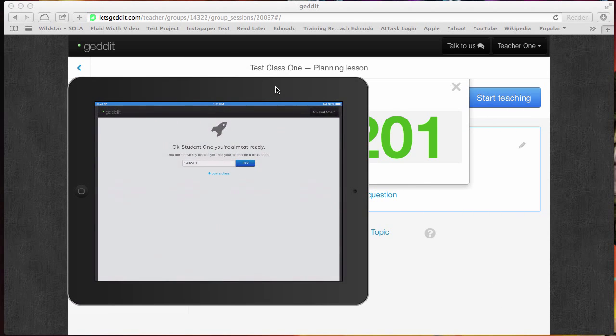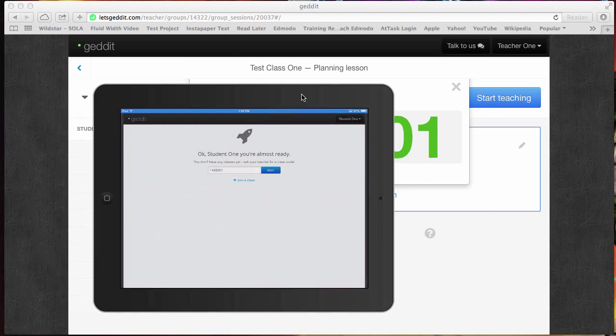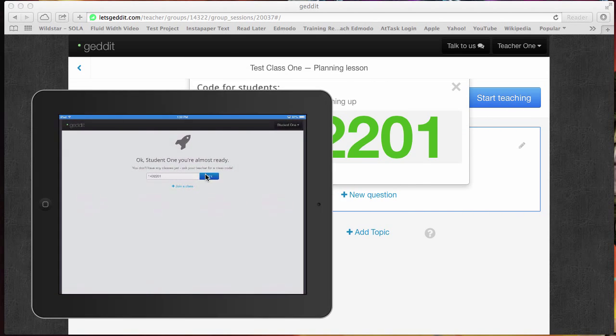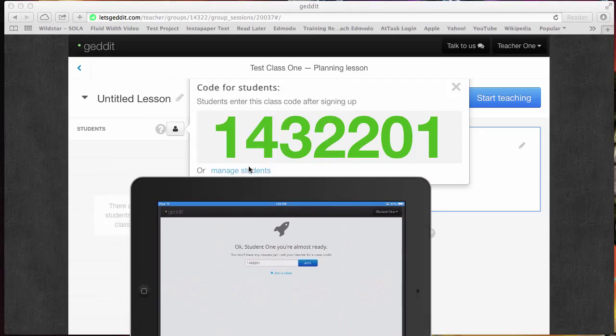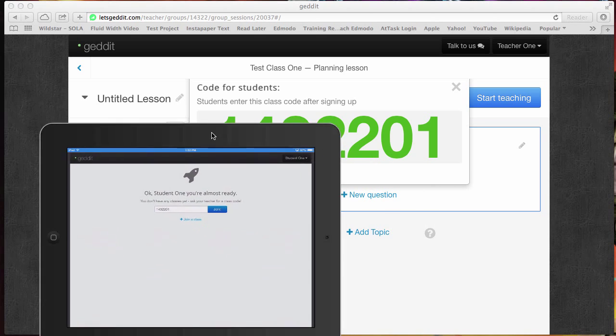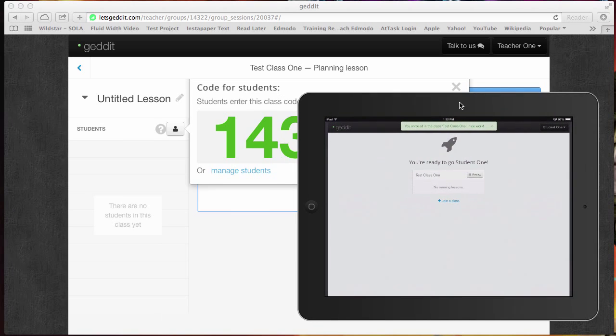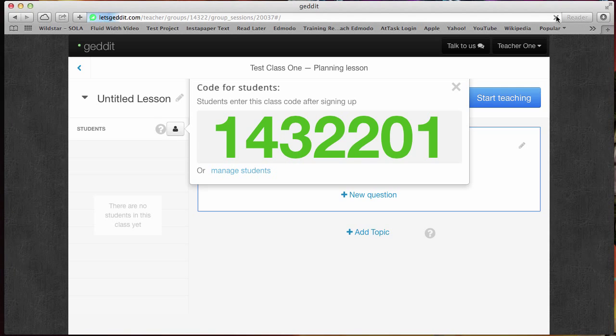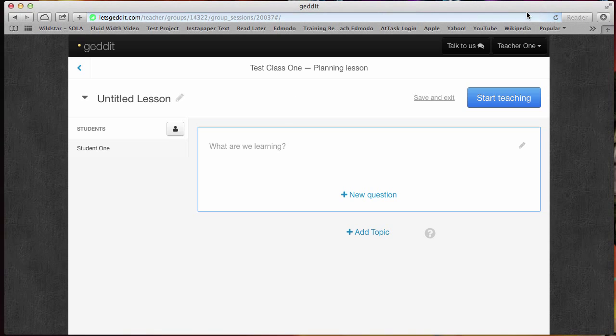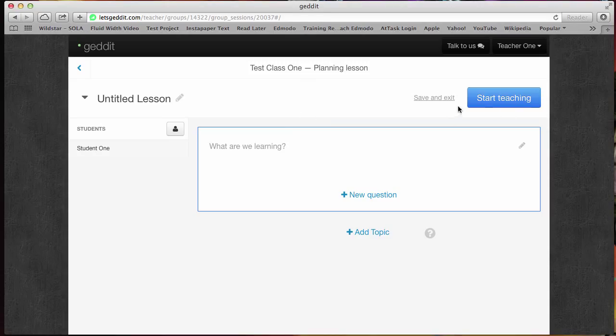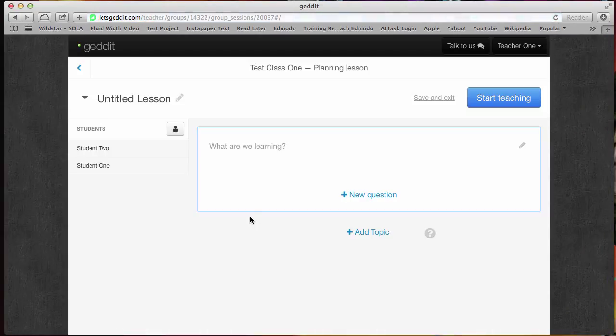To give you an idea of what that looks like, this is one of our student iPads. Right here is where you're going to enter the same code that you're given here in big bright green letters. Once I hit join, you will see that upon a class refresh here that we now have student one listed on our left hand side. I'm going to join another student as well so that we can see a couple different students and how some of the responses differ from person to person.